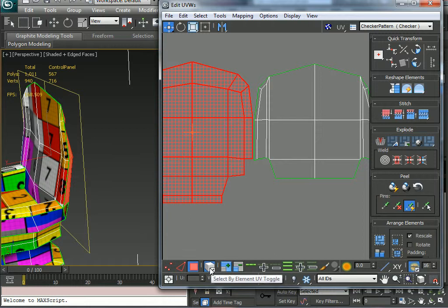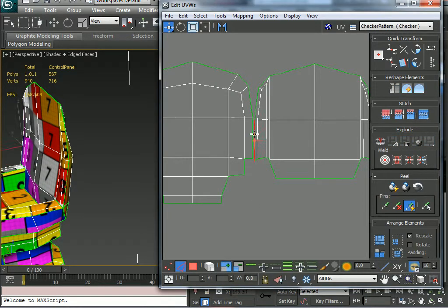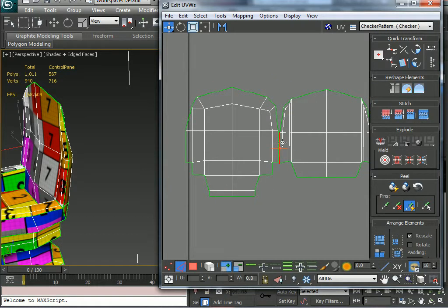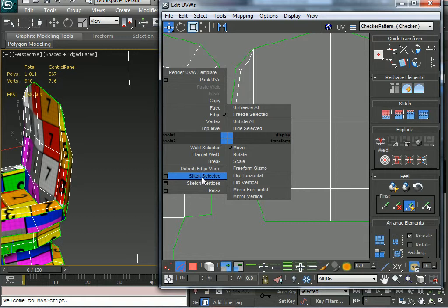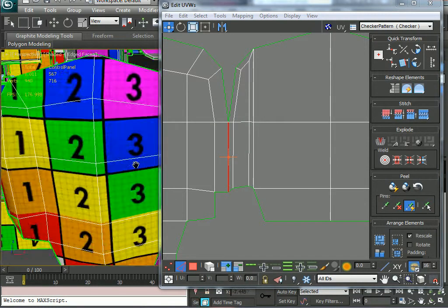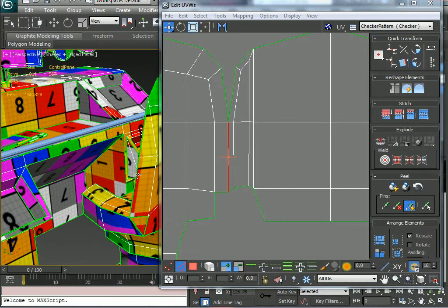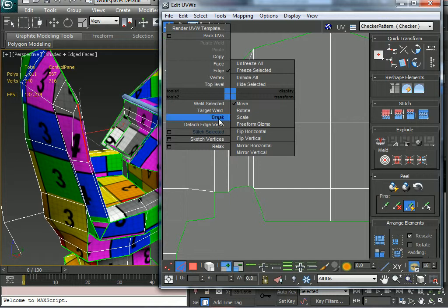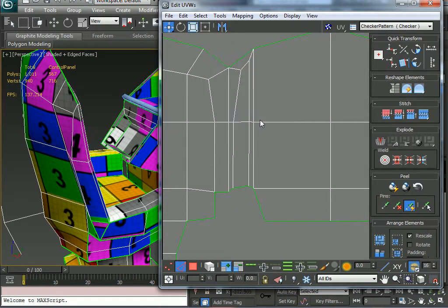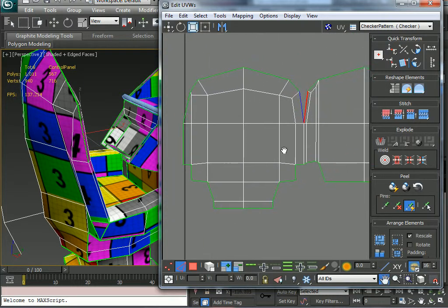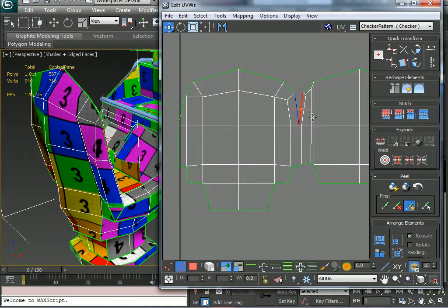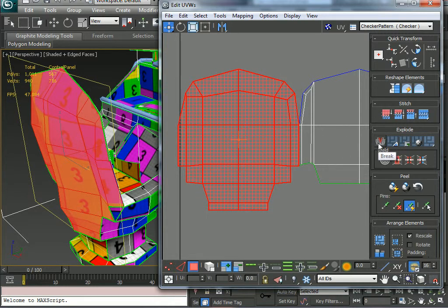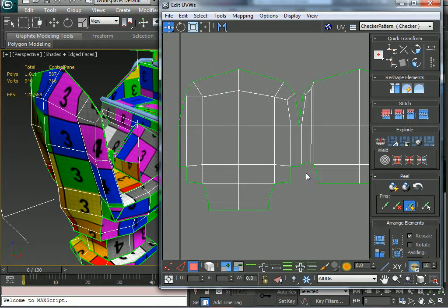I'll zoom in, uncheck 'Select by Element', go into edge mode and select this one edge. Right-clicking and stitching — you can see there's no green there so it's not stitched. We wouldn't really want to go in and select these guys and stitch them because it will just end up distorting the texture. If I don't want to stitch that way, I can go into polygons, select these polygons, and come down to explode and click Break — once I click Break they're no longer stitched together. I'll undo that and keep them together at the middle.